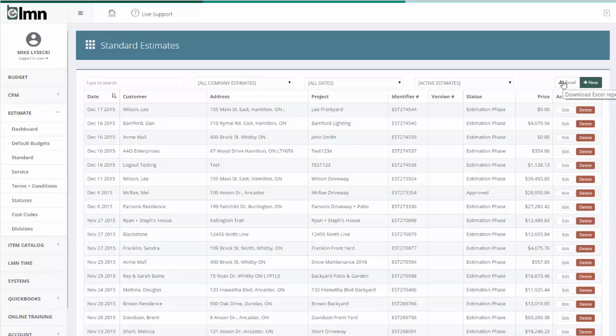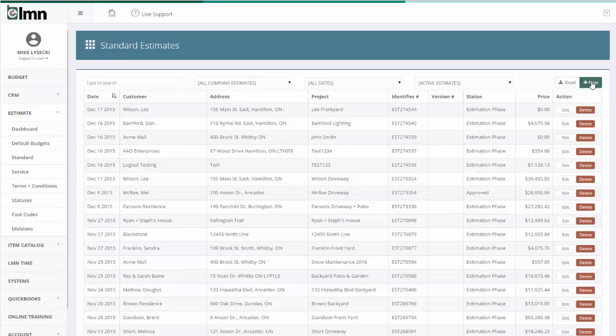And I can also choose whether I want to view active or archived estimates. There's an Excel button here, which will download all my estimate information into an Excel spreadsheet. That's a really handy report, because you can do some nice things there, like download all your estimates and then filter by estimate status. Then you can see things like how much sales do you have in each status, and how much overhead you've recovered in each status. The new button is what I'm going to use to make a new estimate.